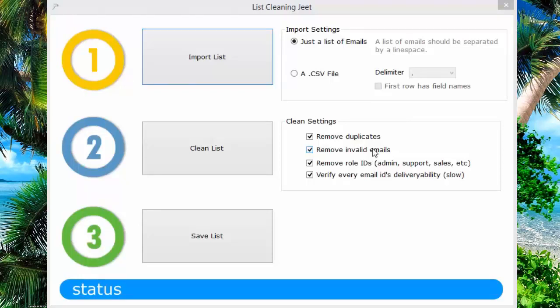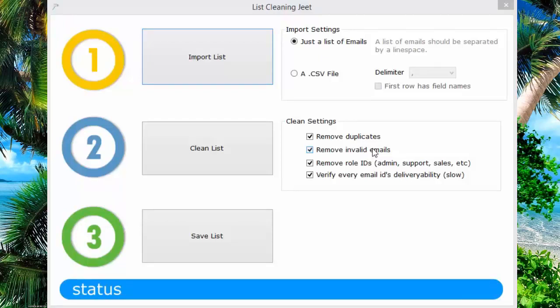Sometimes the lists are too dirty, filled with bad email IDs, wrong and defunct addresses, duplicates, invalid emails and other similar trash. No autoresponder will import something like that because there will be too many bounces.